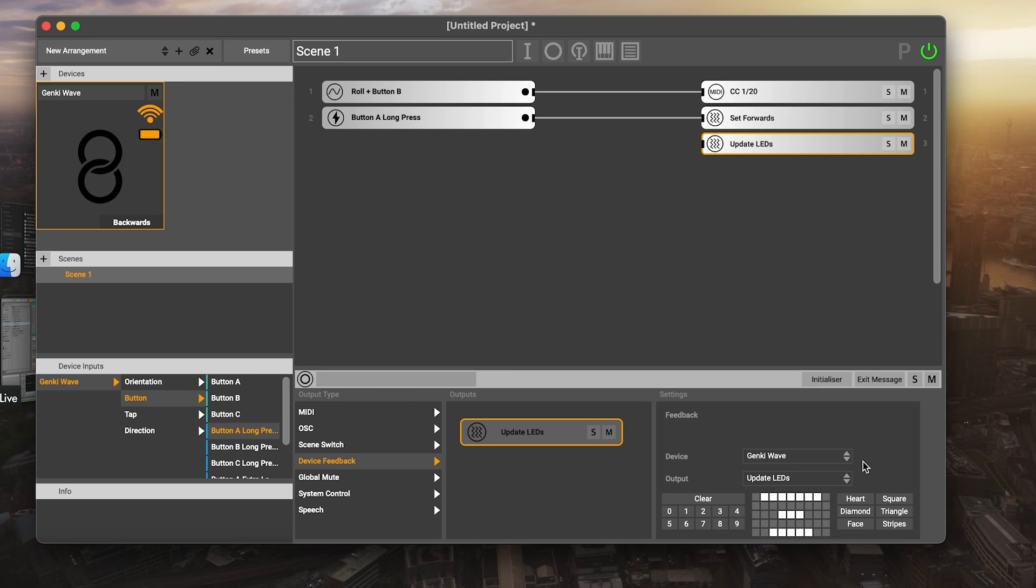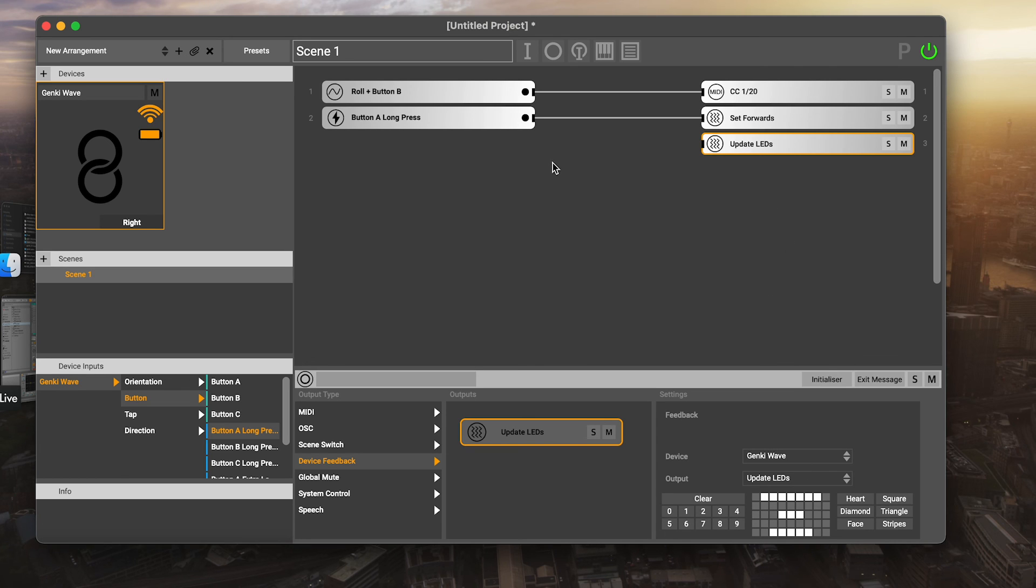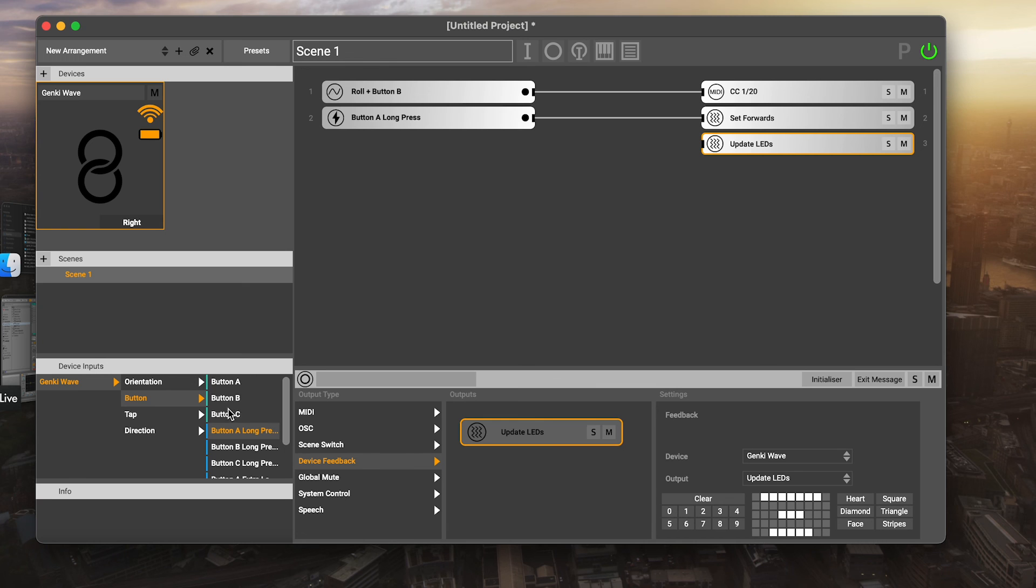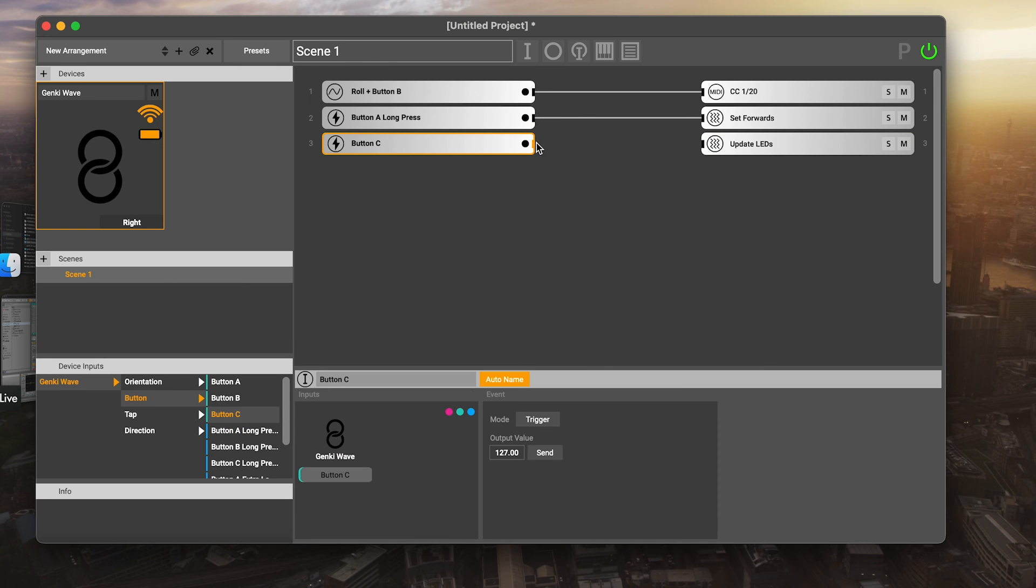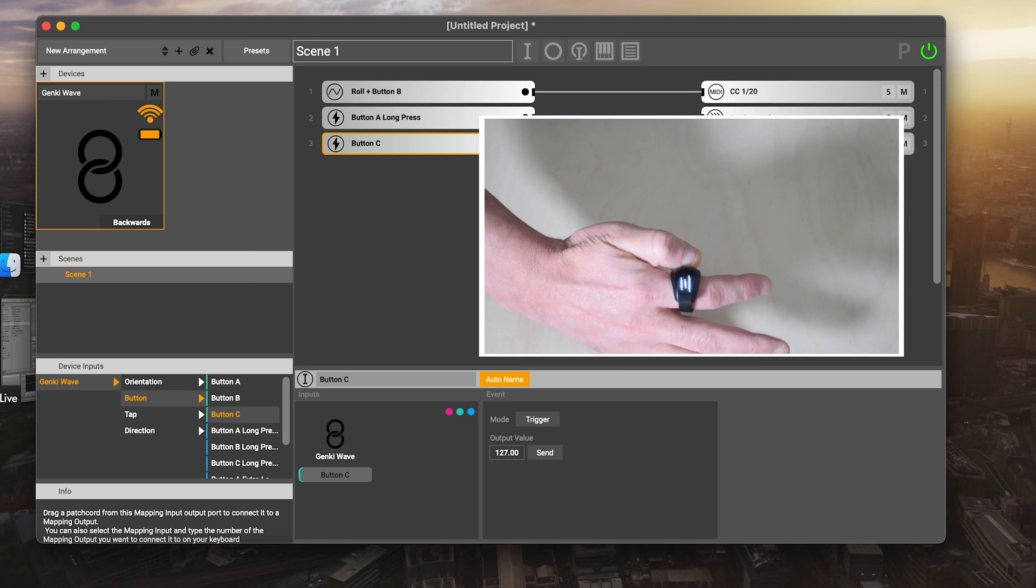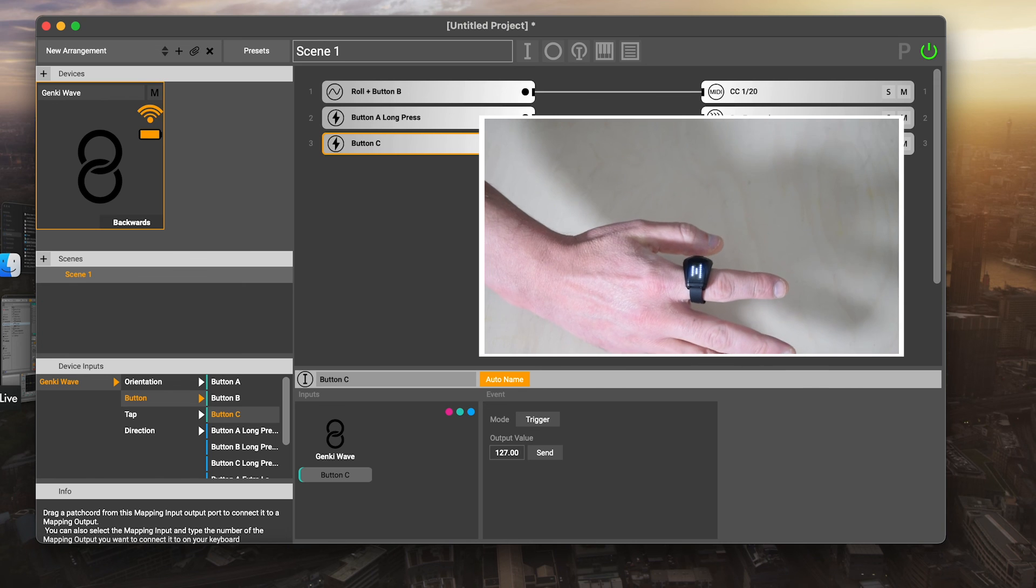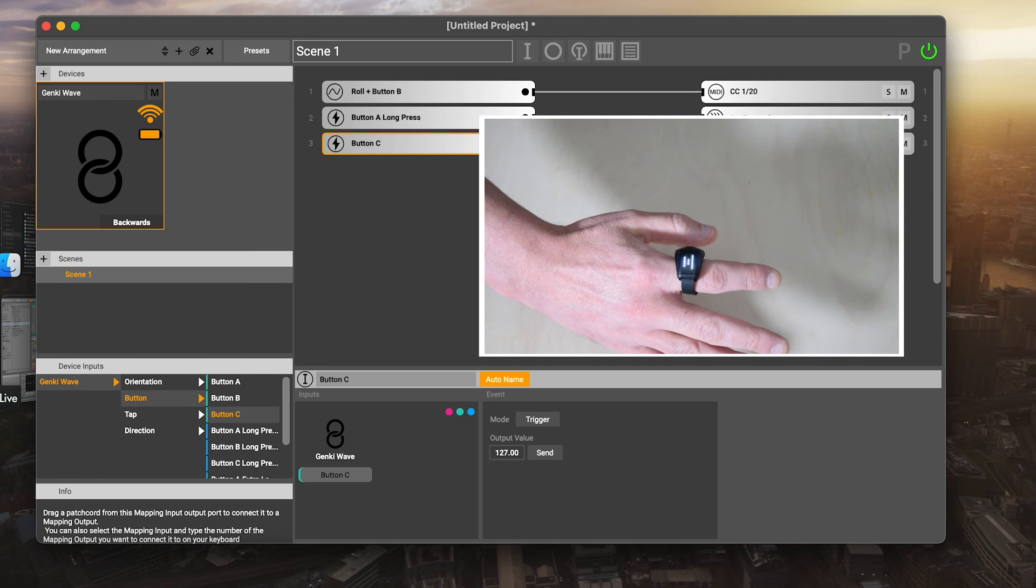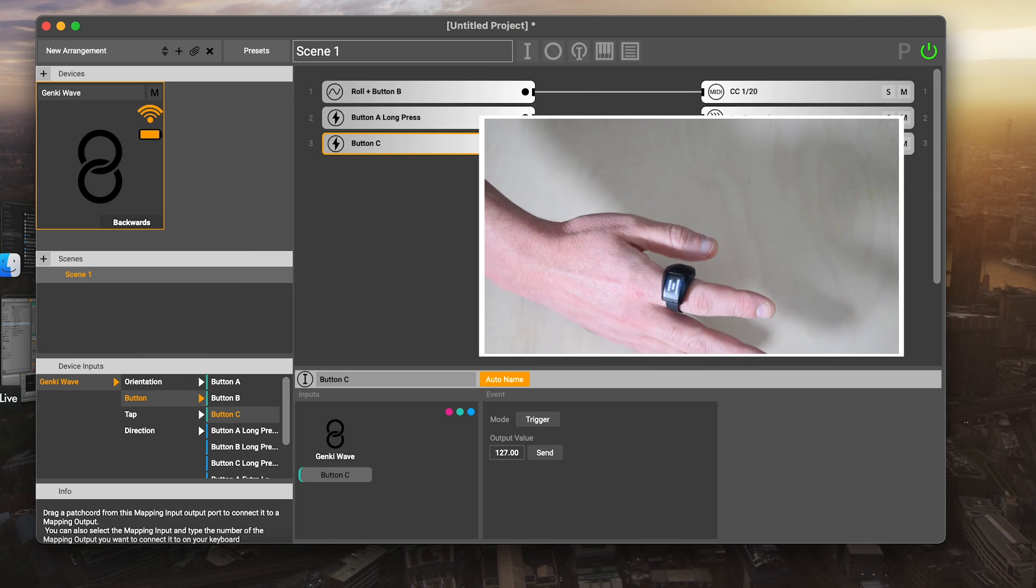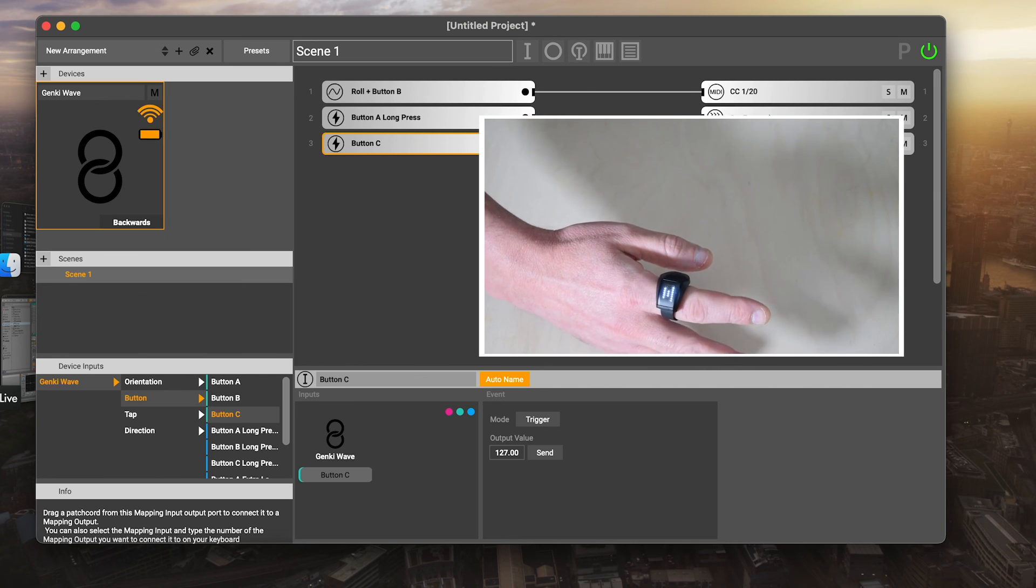And then what happens is it doesn't happen when you do it, but you can trigger this. It can be triggered by a button press or something called a scene switch. There's a few different things. We're going to send you on to the rest of our Glover tutorial videos which are going to go into all of these topics in more depth. But for now, I'm going to trigger it with another button press. Maybe I'll trigger it with button C. I'm now going to press that.